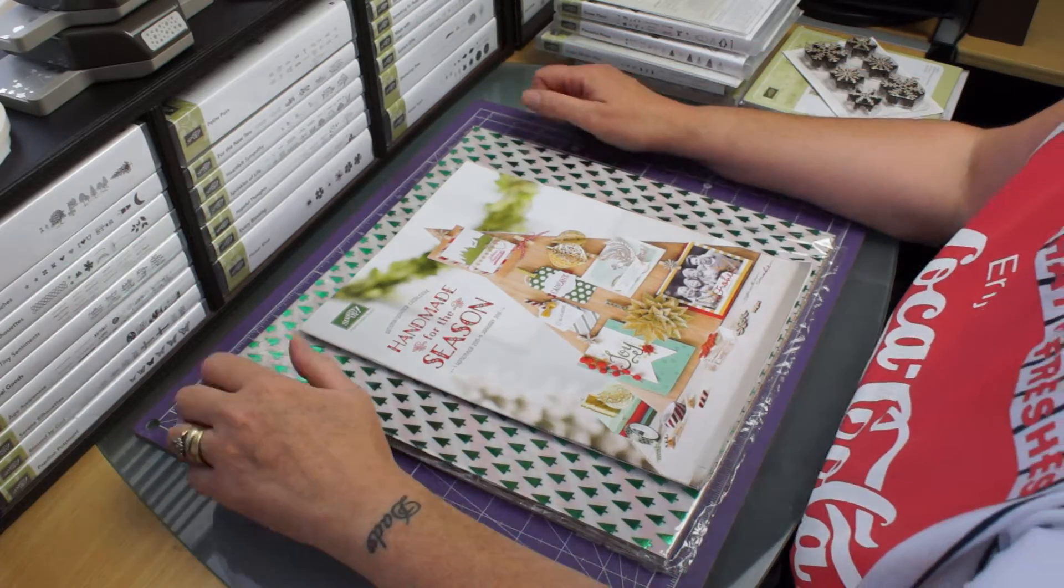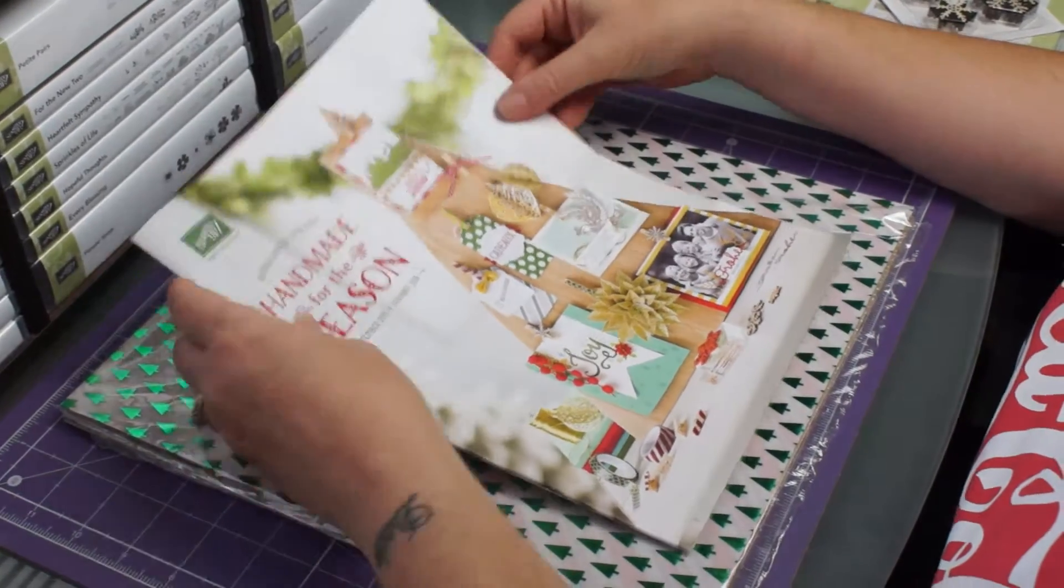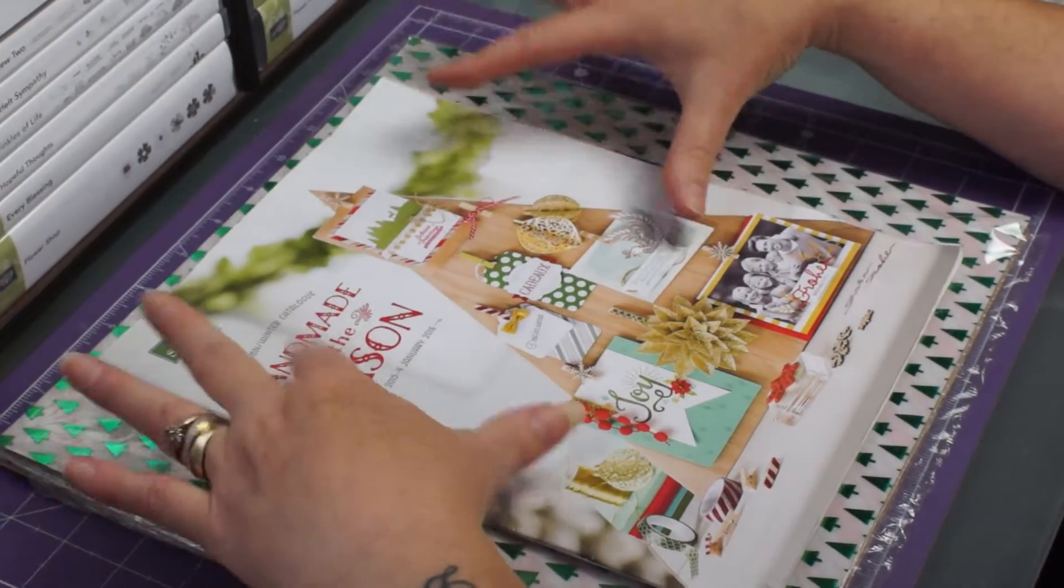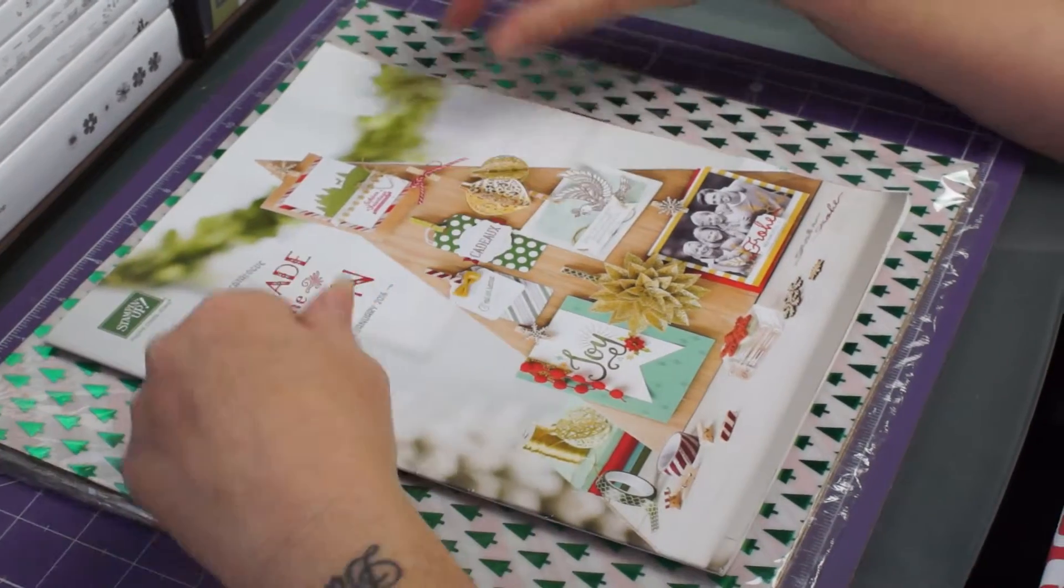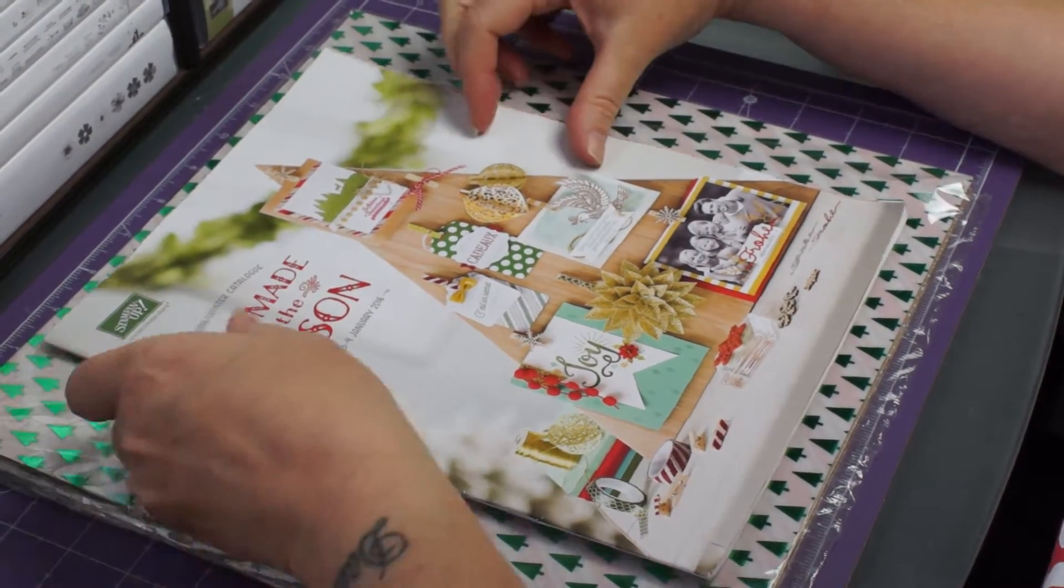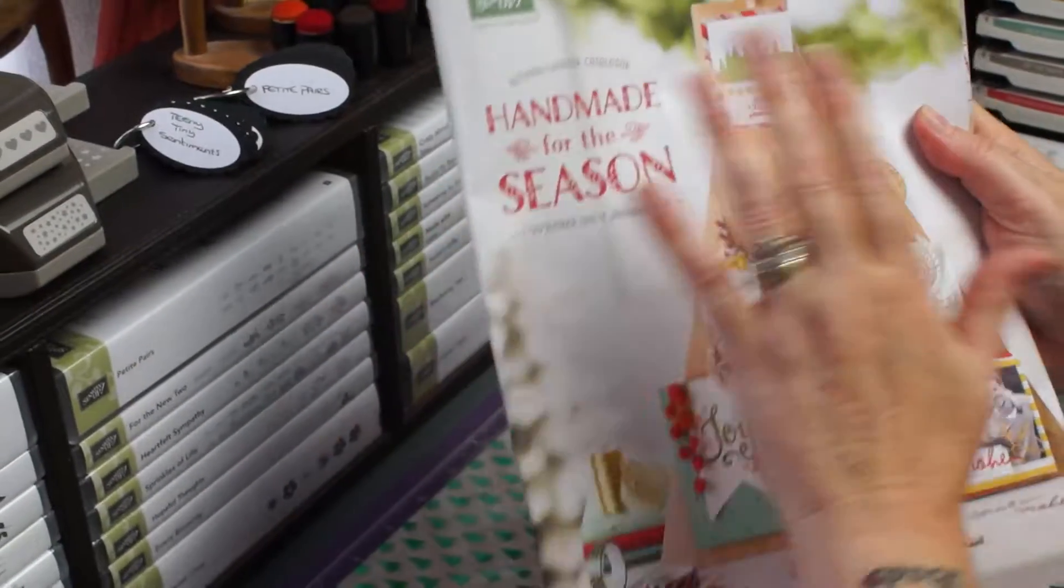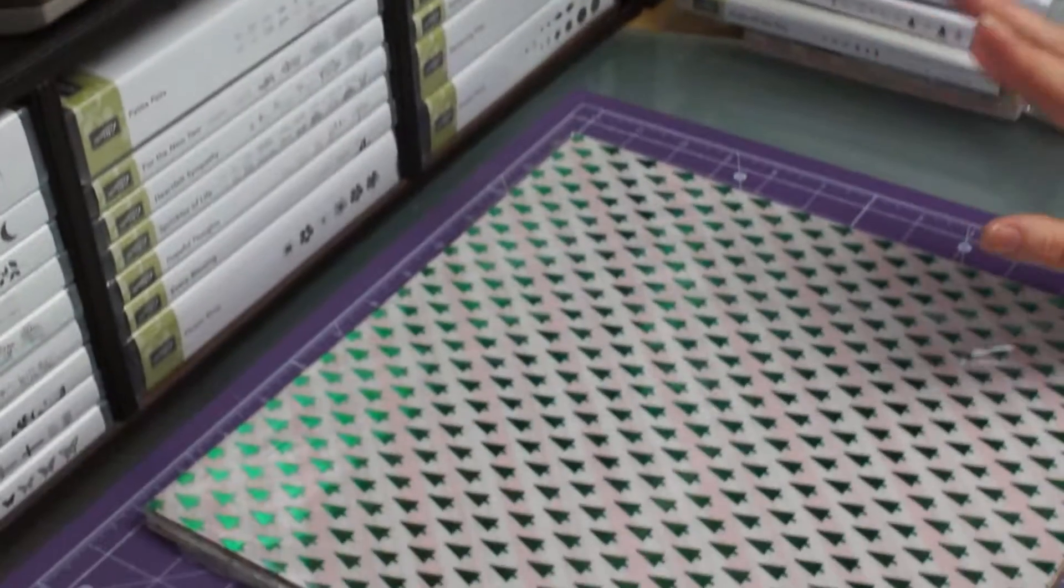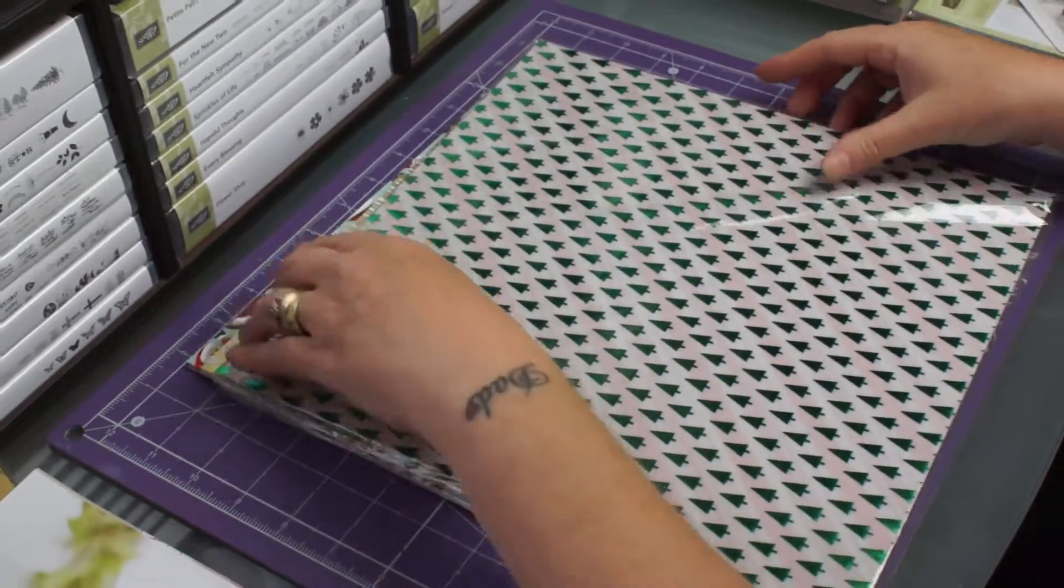Hi, Shale Barry here, independent Stampin' Up demonstrator. As a lot of you will know, there's a new seasonal catalogue with lots and lots of goodies in. Now I'm not allowed to show you what's in the catalogue, I can just let you have a stroke, not nice, but now I'm going to show you what you can buy.